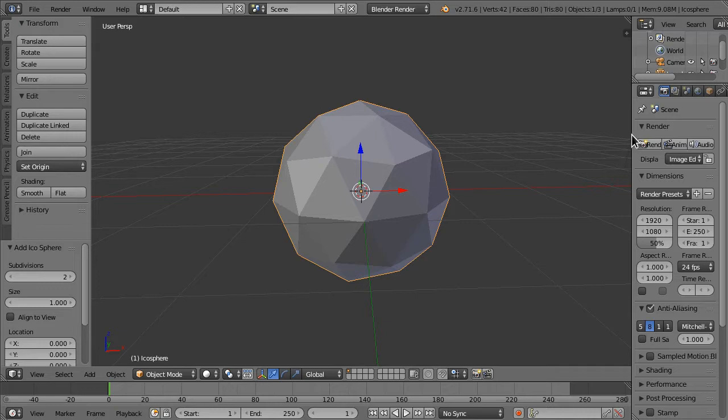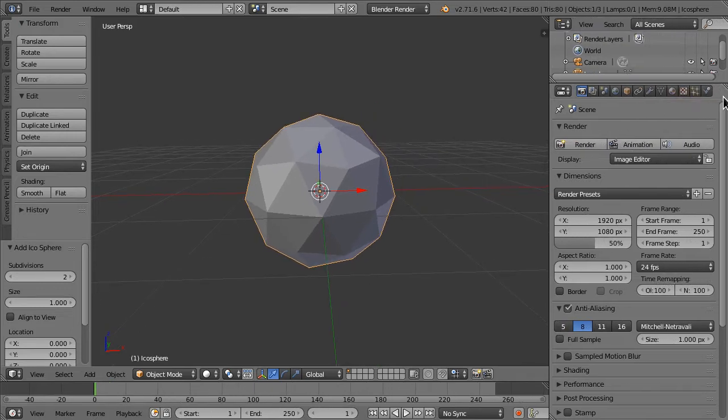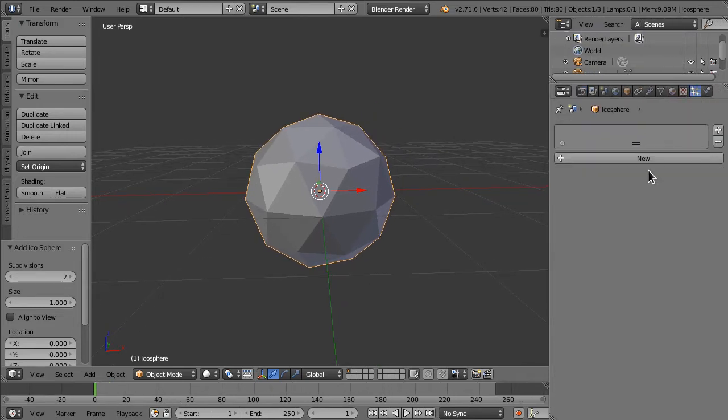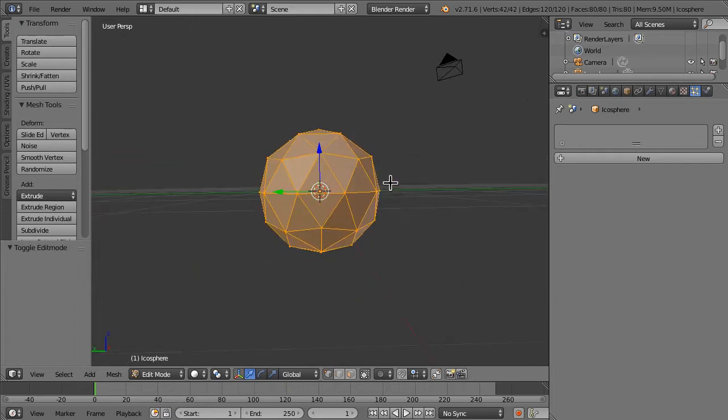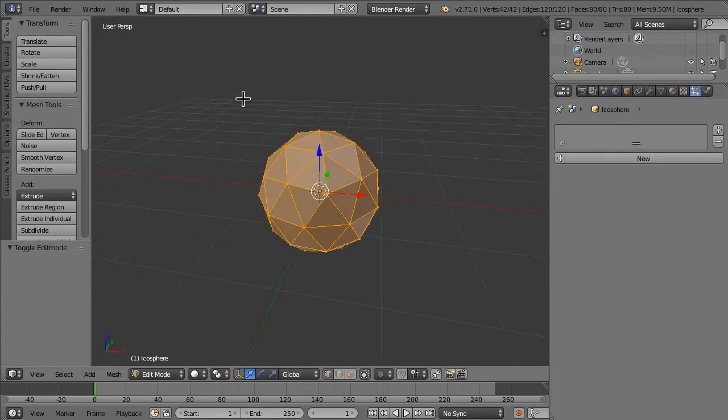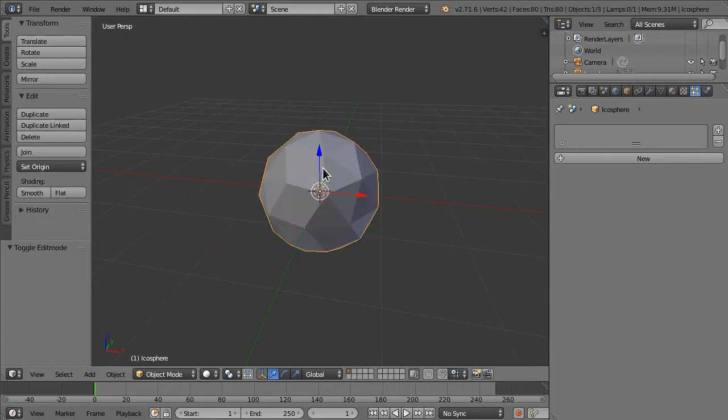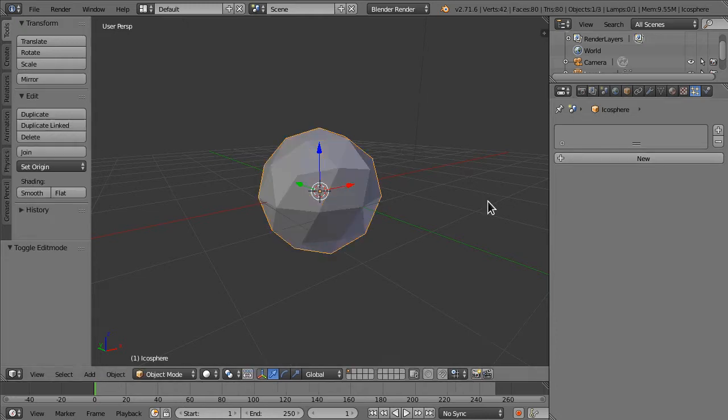Particles need emitters because they're being emitted from the source. In this case it's the icosphere, it has multiple faces, it doesn't have too many, so yeah, it's pretty useful.